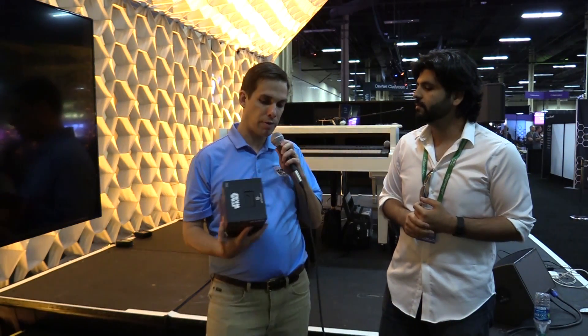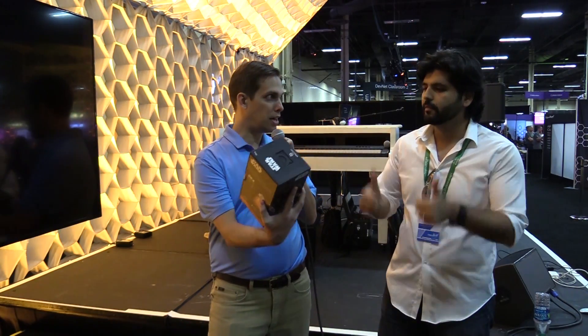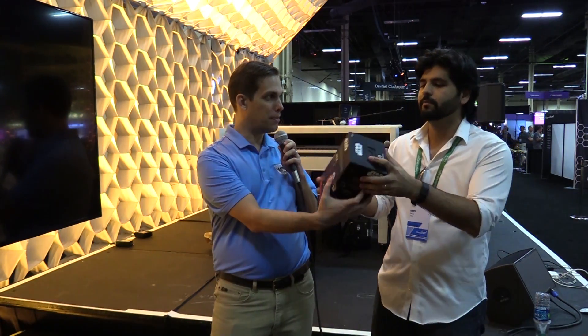Sounds good. And for winning, DevNet wants to present you with a BB-8 Sphero robot. Thank you. So congratulations.